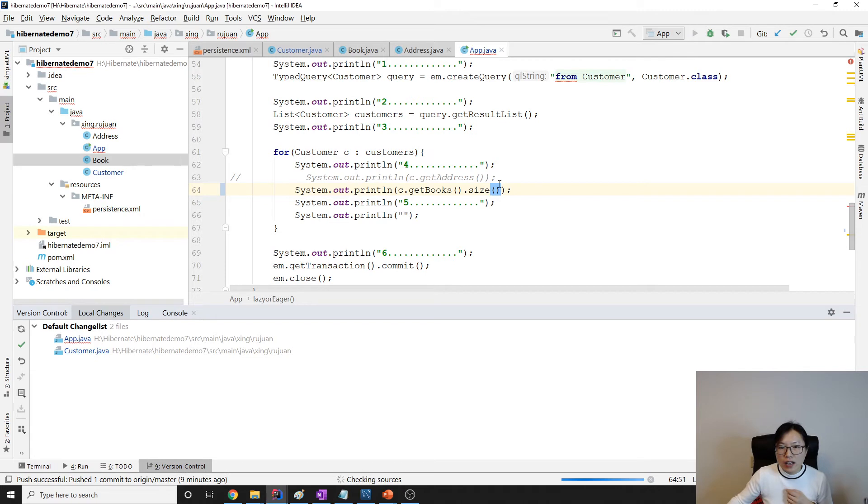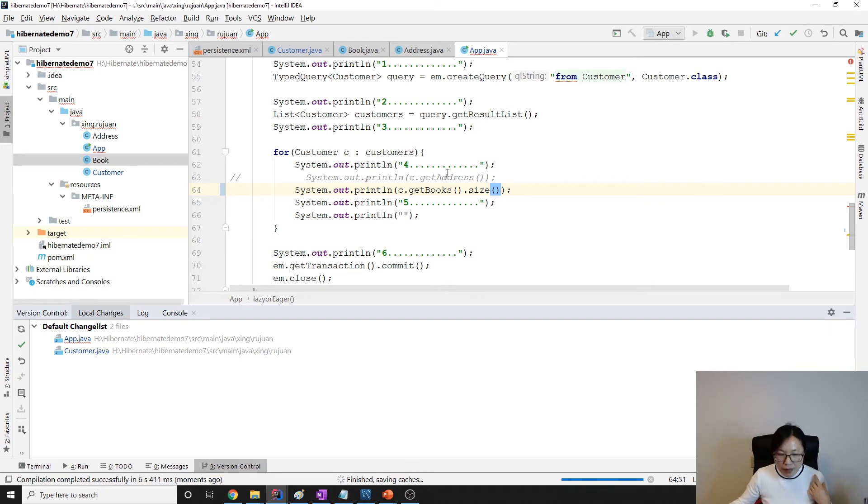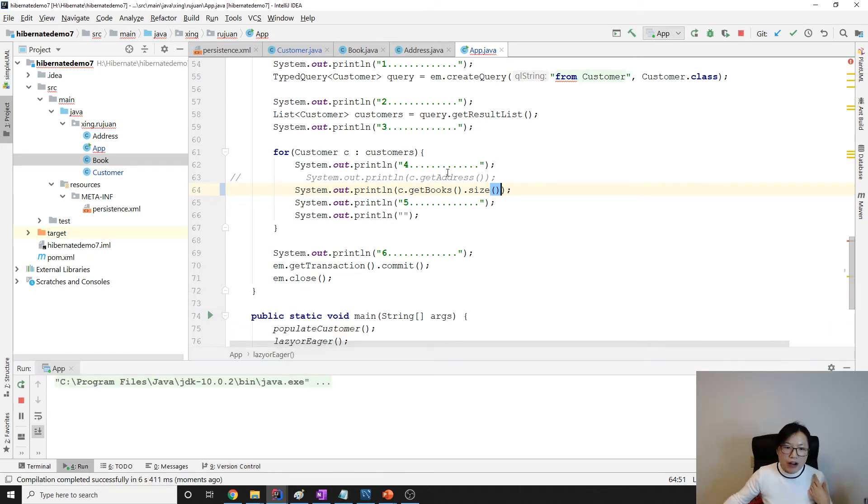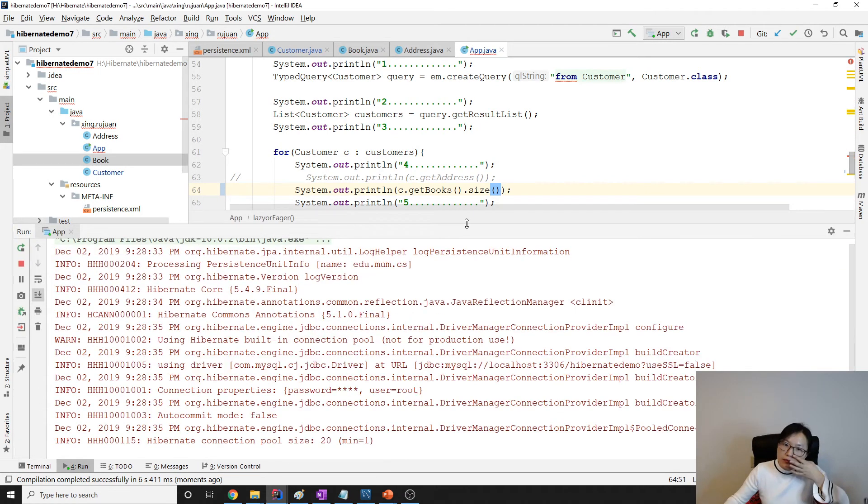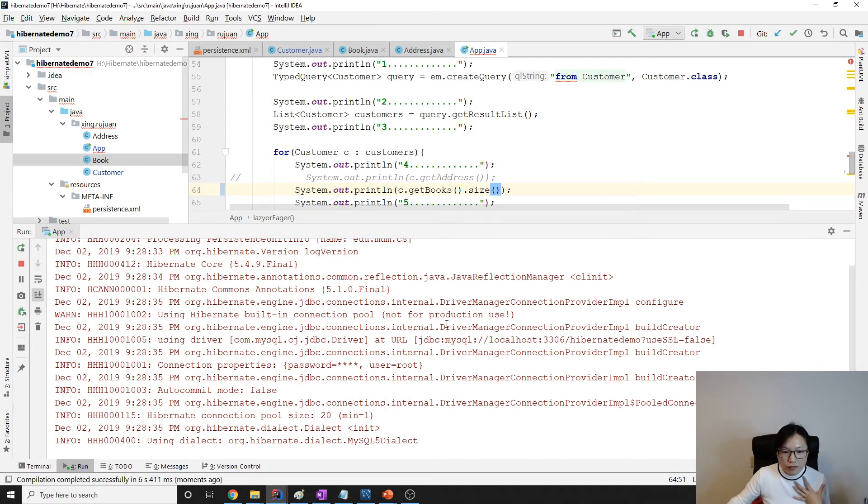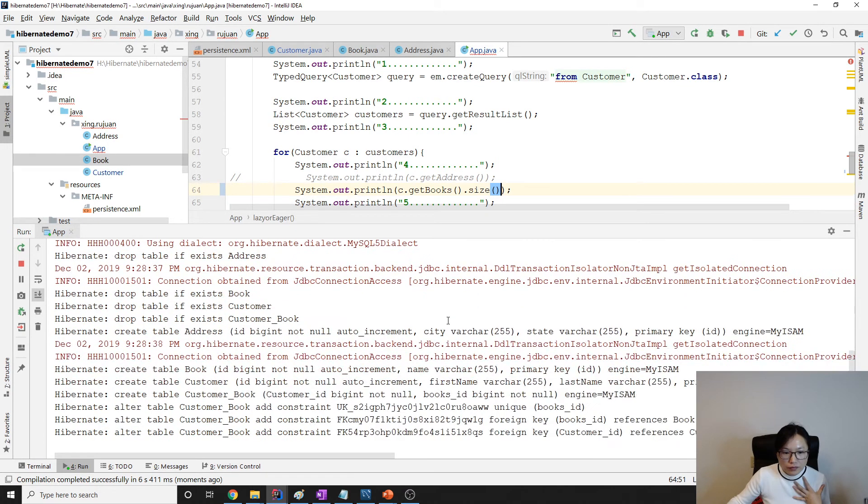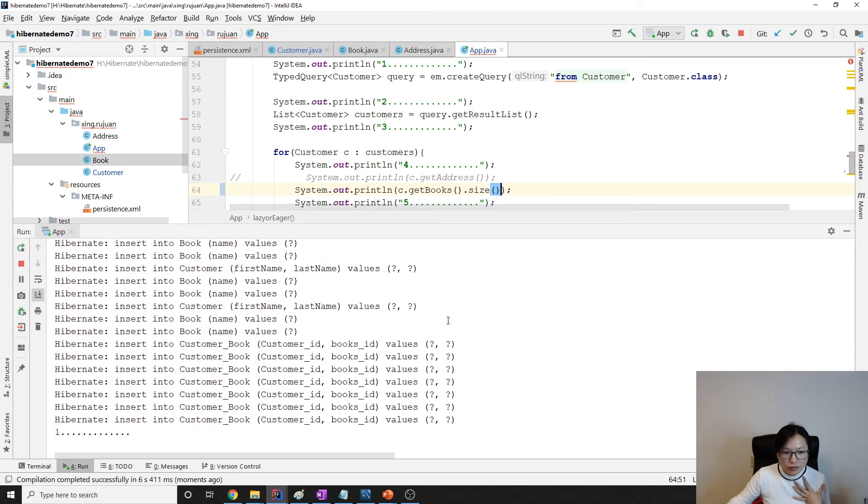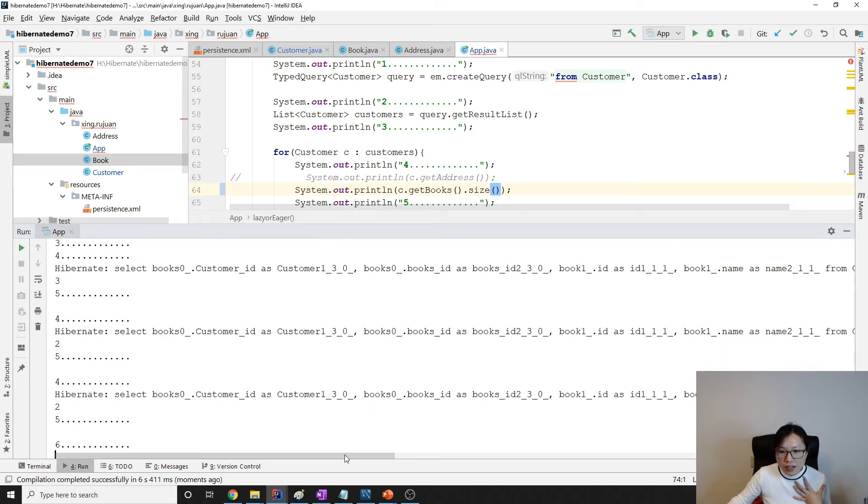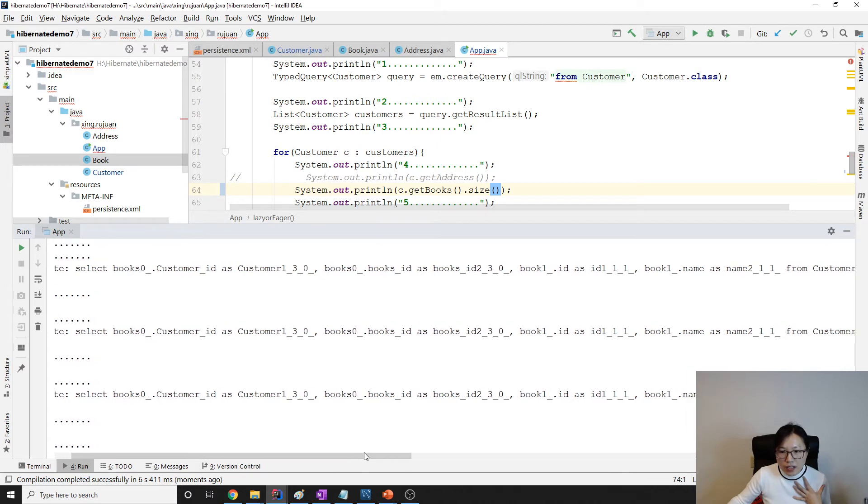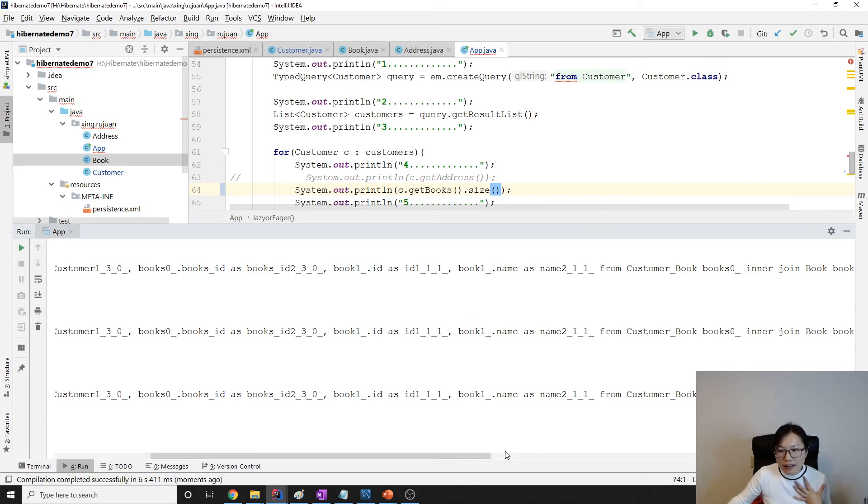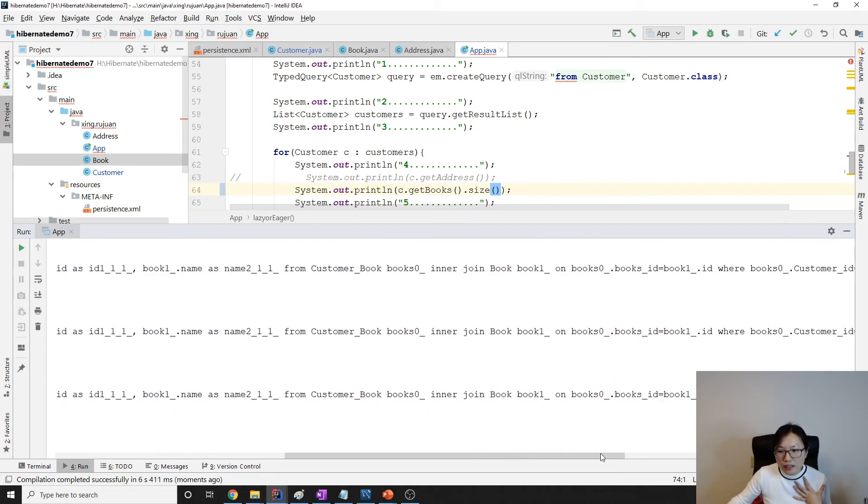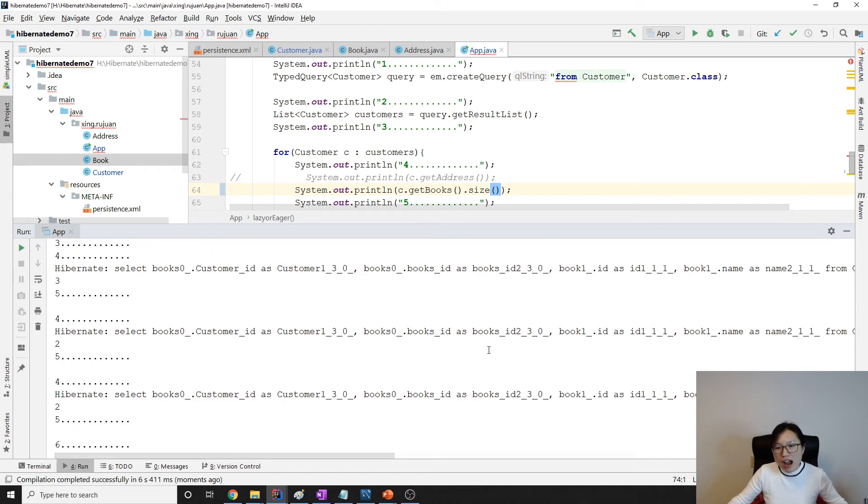Even though I just want to know the size, or isEmpty, or contains, Hibernate will fetch everything. See here, Hibernate will fetch books and you can see the information here - book ID, book name, and joins. But actually I just want to know the size. Why fetch every book detail?